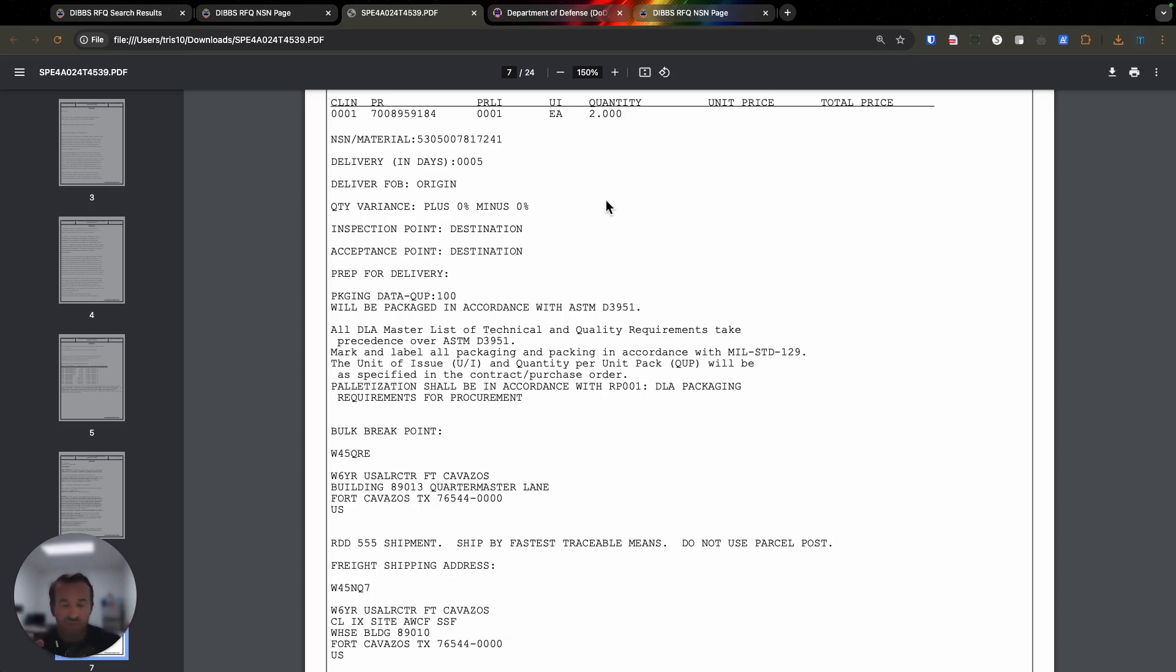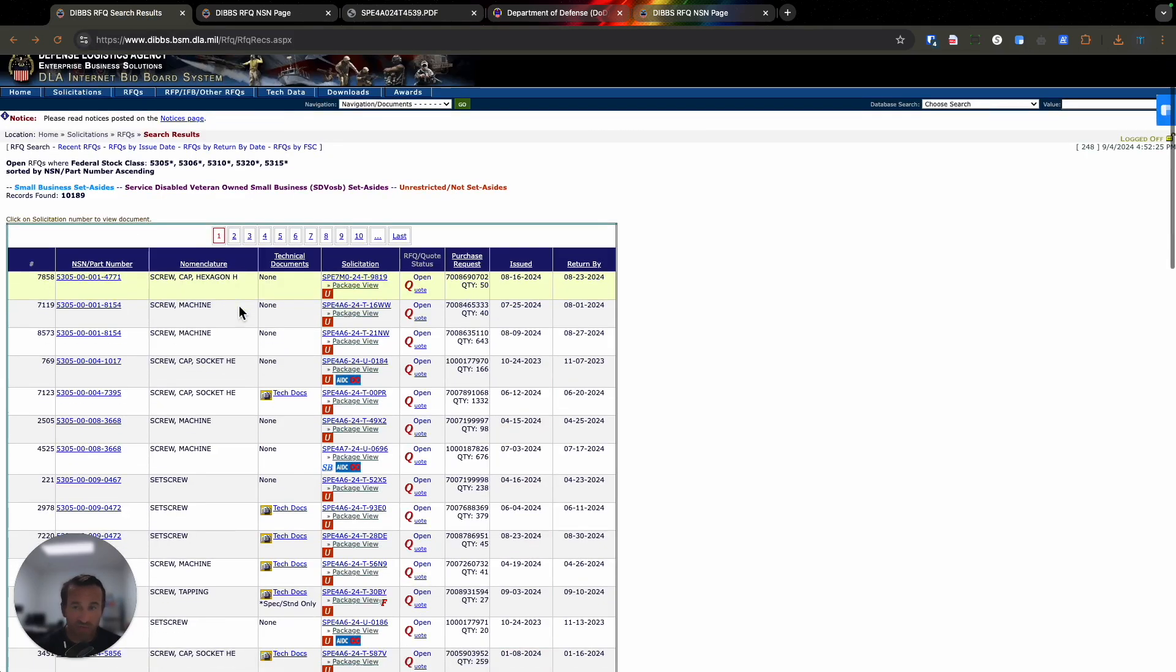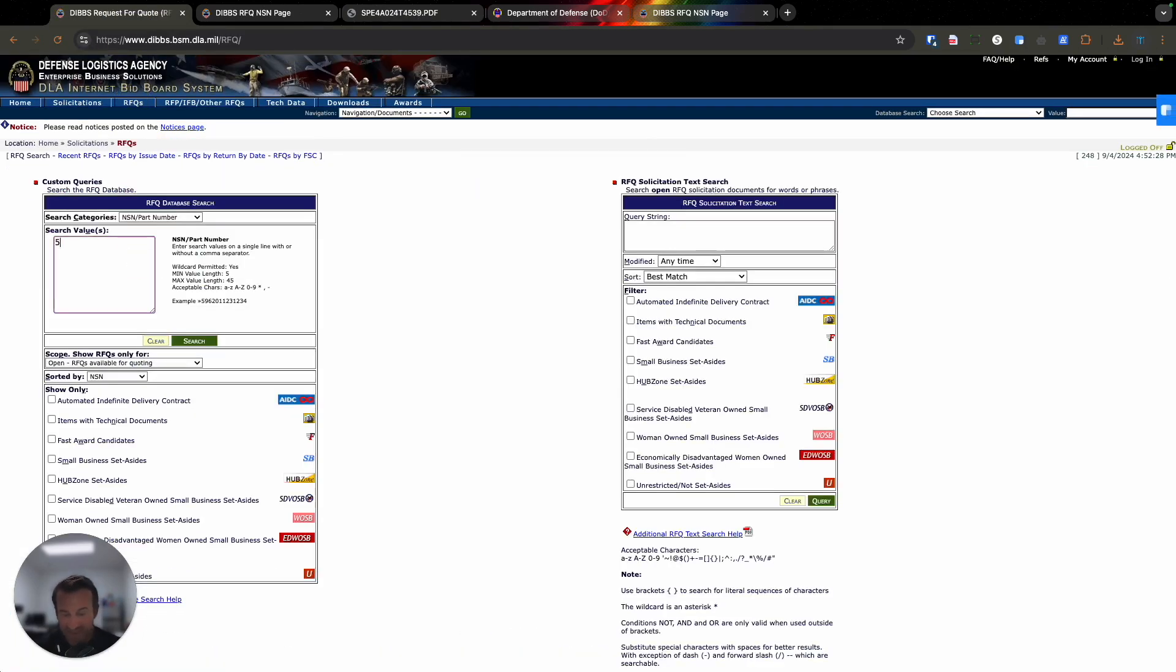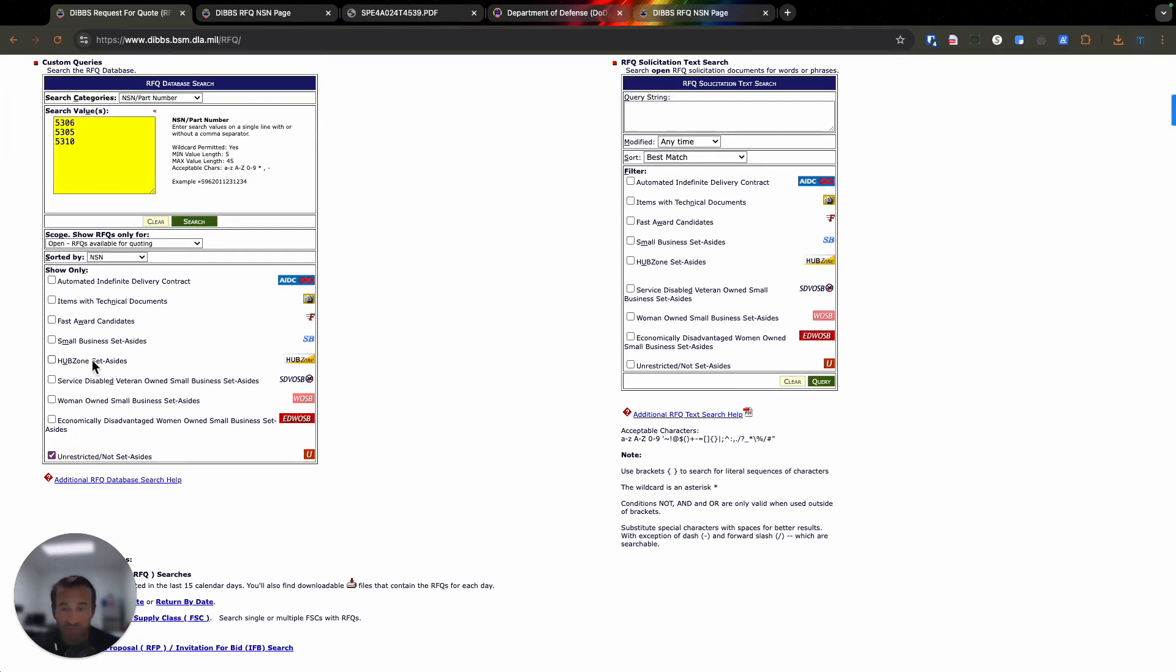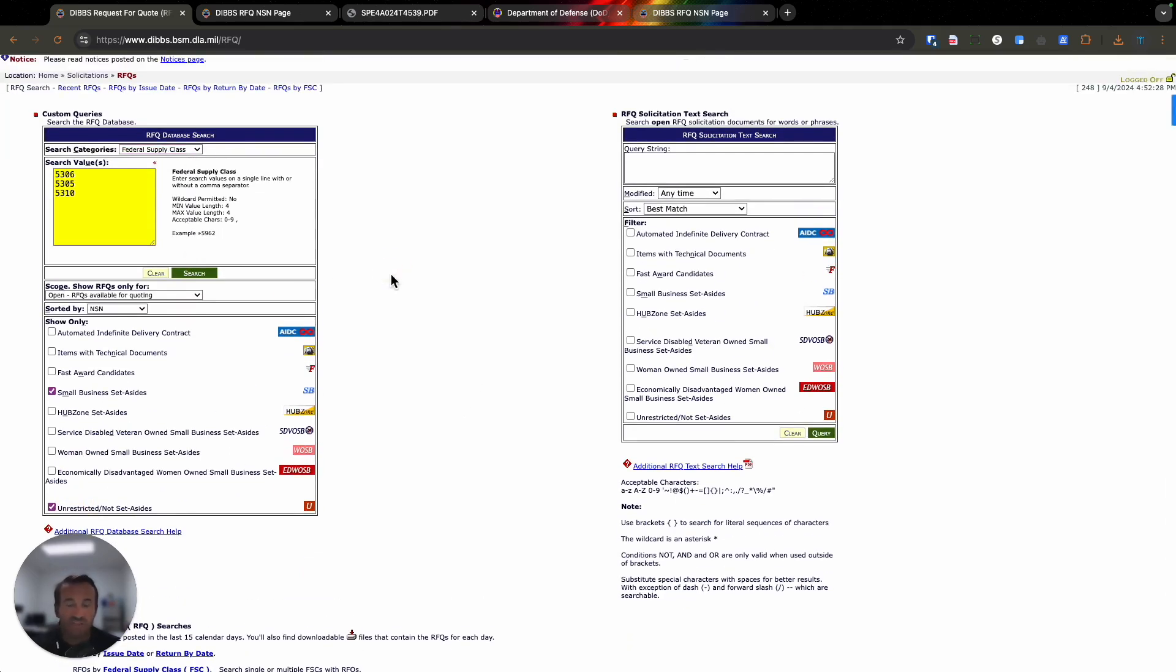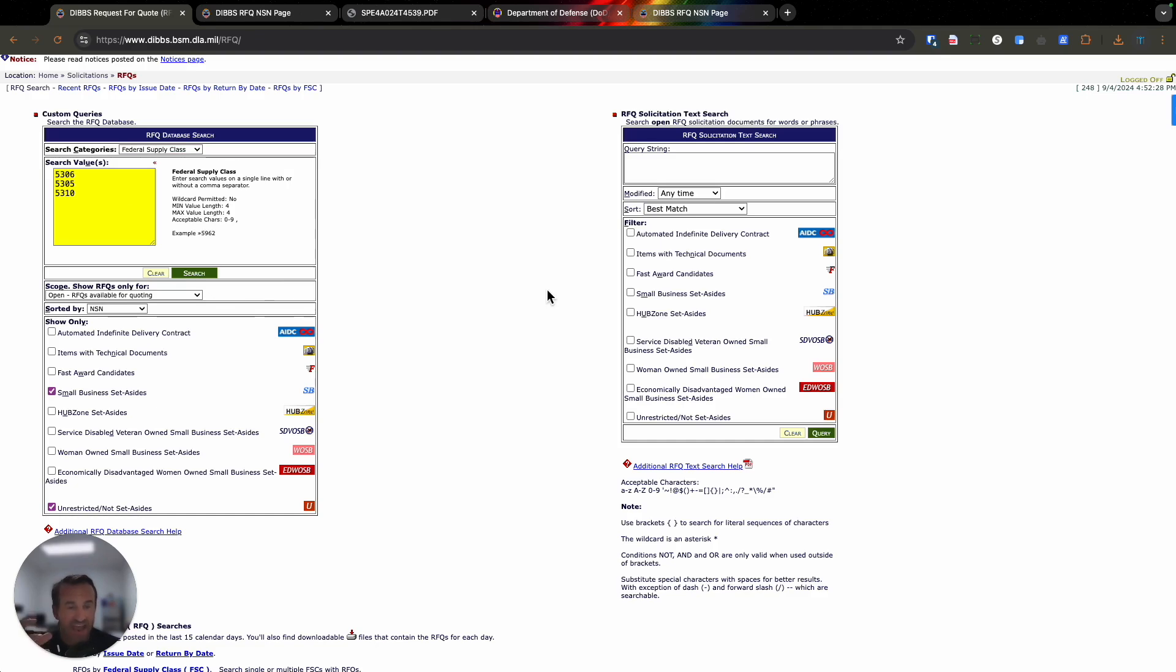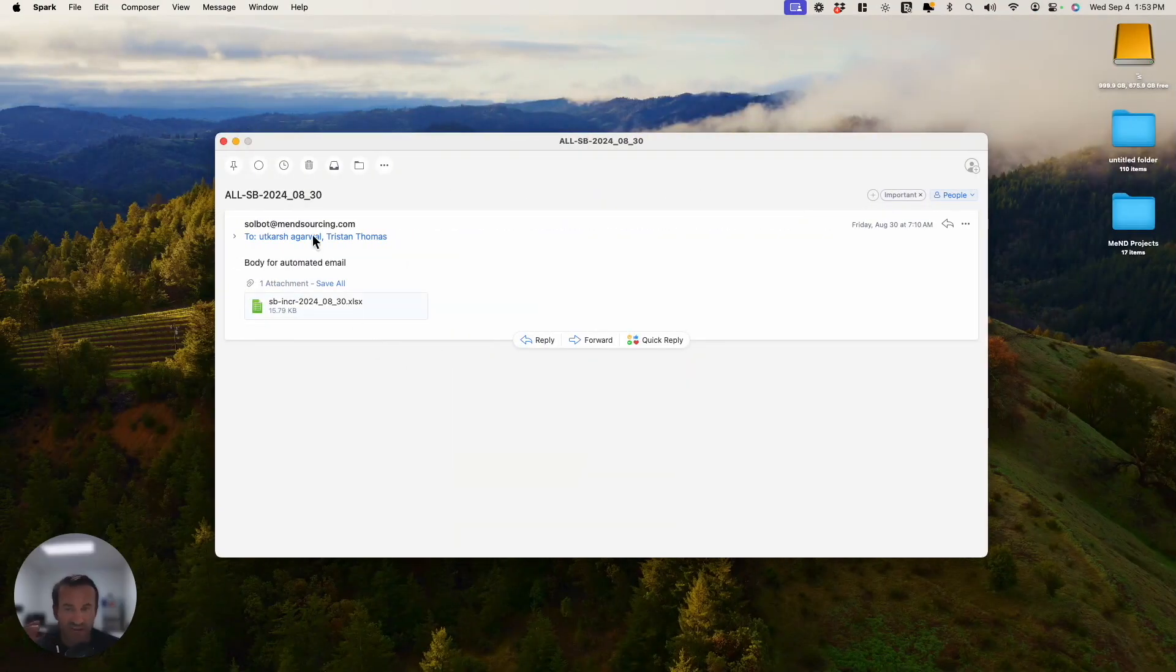What we've done is we've created this system. What it does is it takes all the information that you would typically go through on DIBS, going through the RFQ section, and instead of me typing in all these numbers and clicking on the same checkmarks each time, we've created a system where it's going to provide you the newest opportunities that have come out for that day. It's downloading all the solicitations and extracting all the information from the PDF to send into your inbox an email that looks like this.